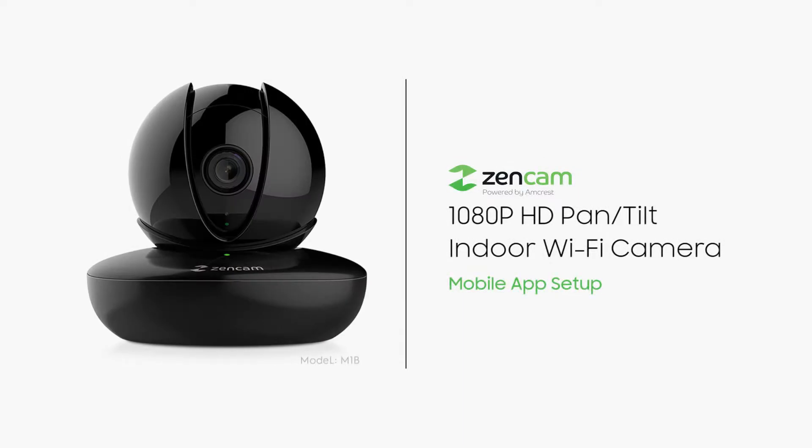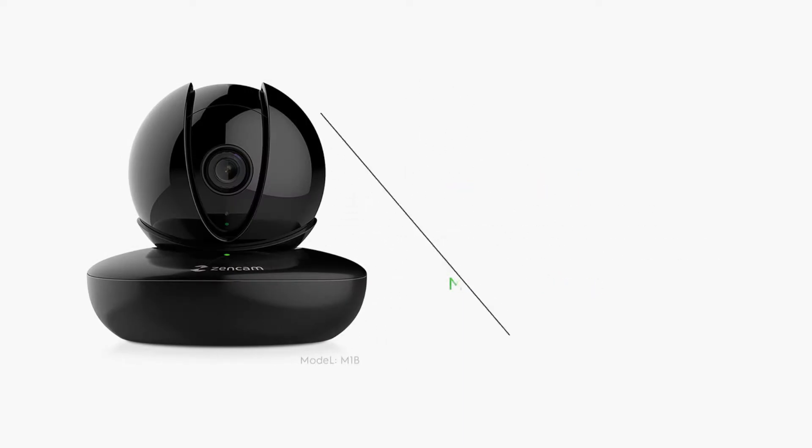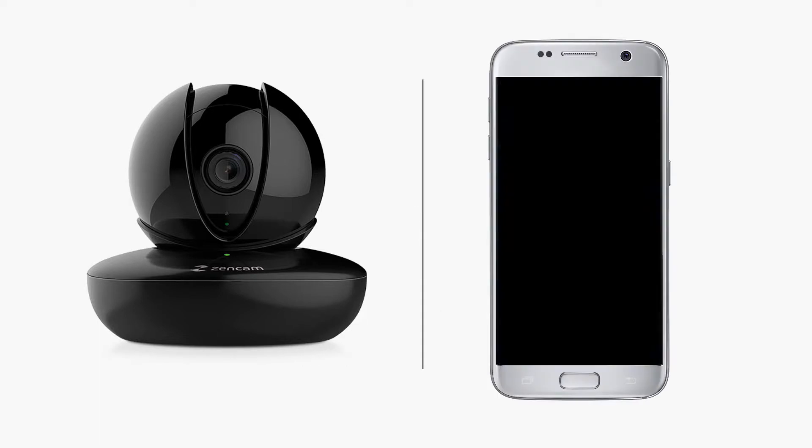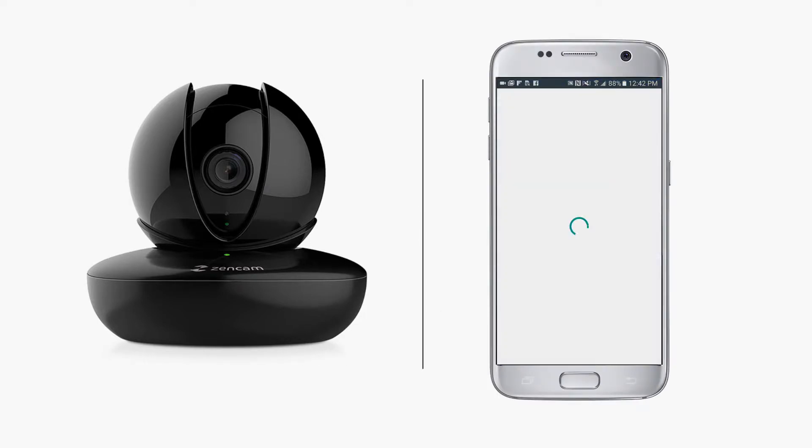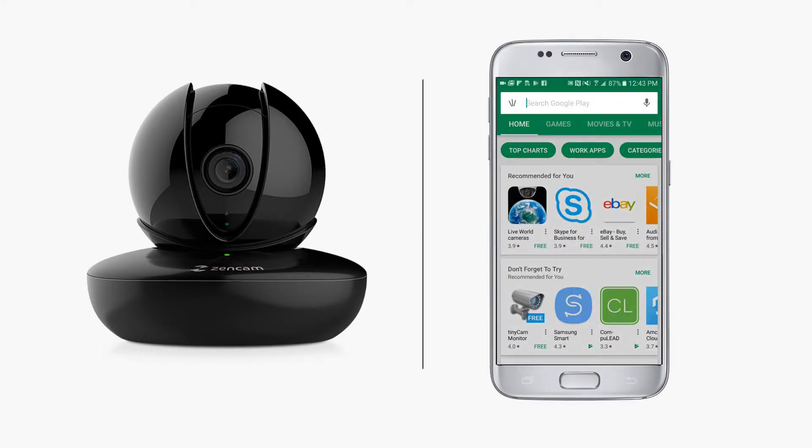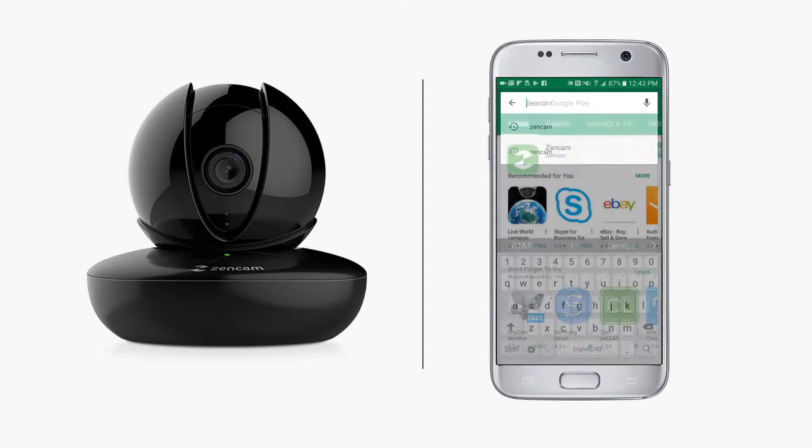In this video, you'll learn how to connect your ZenCam to your mobile device using the ZenCam app. First, download and install the app from the Play Store or App Store.